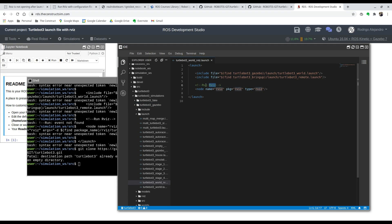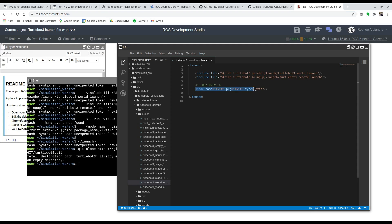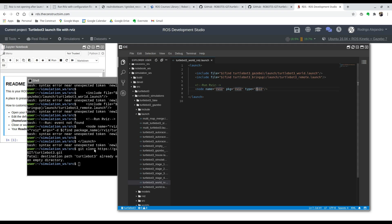Finally, to launch RVIZ right away, we're going to include this node tag. You're going to say: node name RVIZ, package RVIZ, type RVIZ. When you have this now we can actually launch it and see what happens.